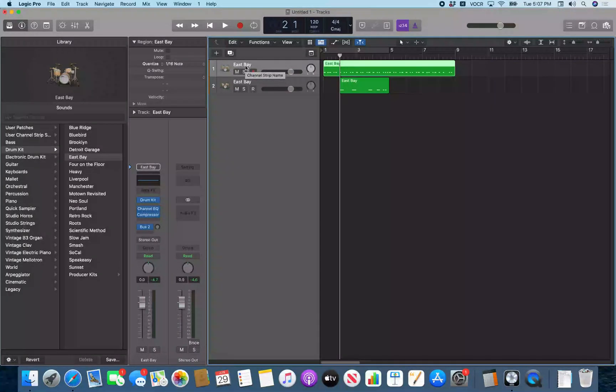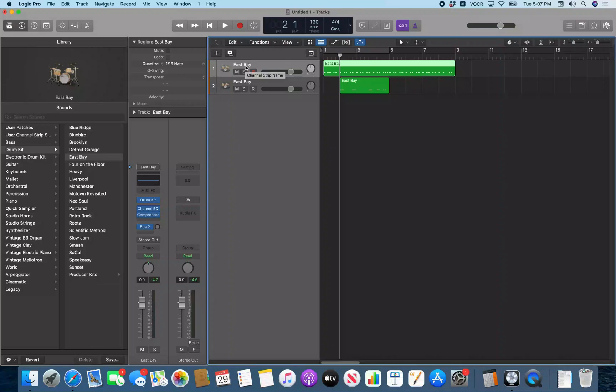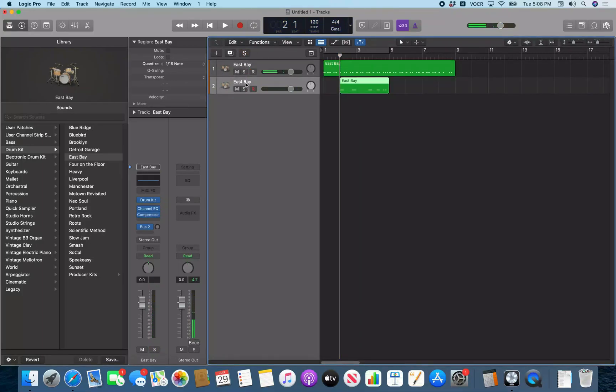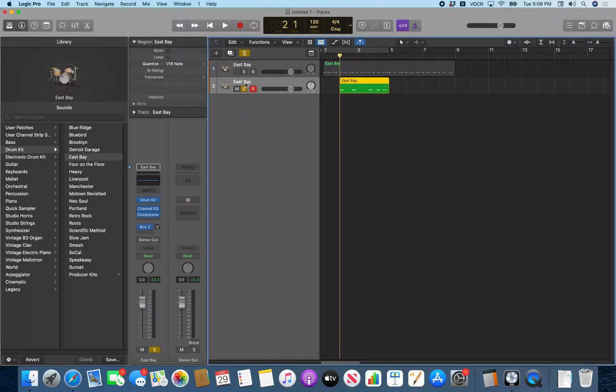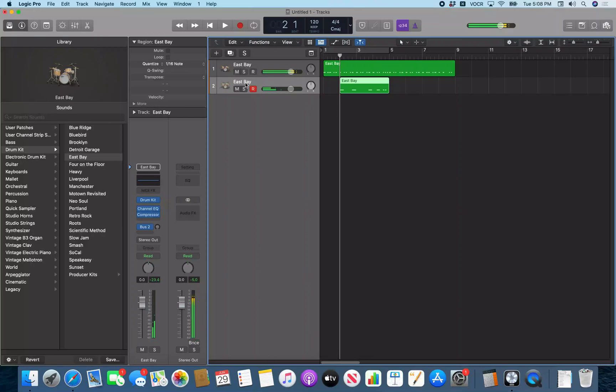So here we are in Logic, and in this particular instance, we have two drum tracks. I have an instance of East Bay, and another instance of East Bay on track two. So track one is just my kick and snare pattern. On track two, you see I just have some cymbal action going on. Now if I unsolo these, there you hear the hi-hats and the kick and snare pattern together.